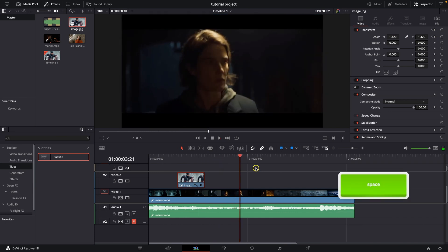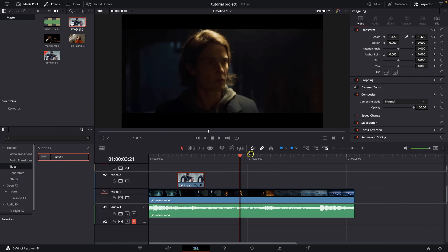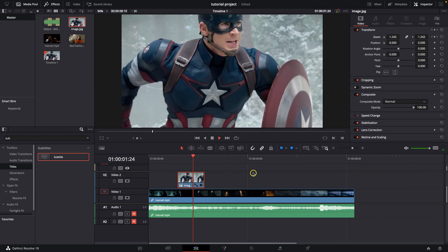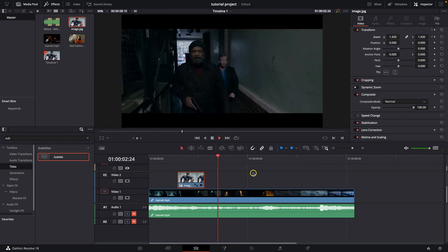So this is how you add image over your video in DaVinci Resolve. Thank you guys for watching. If this video was helpful to you, consider subscribing and liking this video and I will see you in the next tutorial. Bye bye.